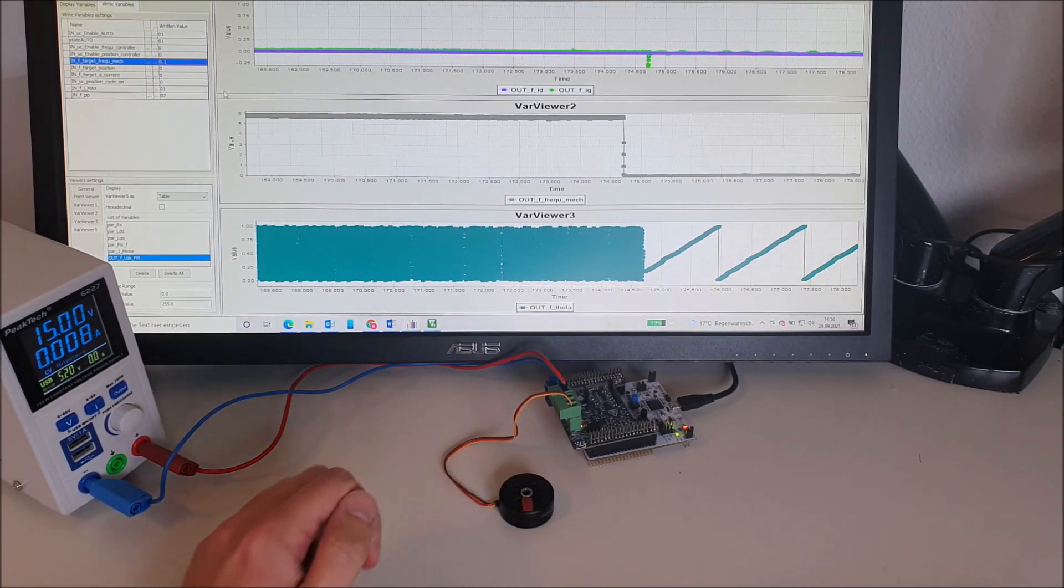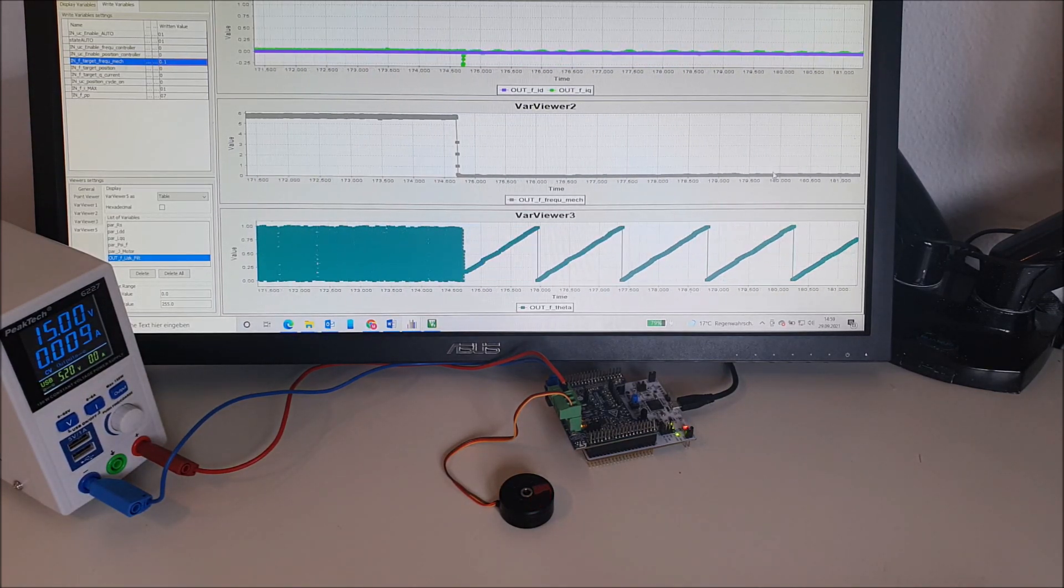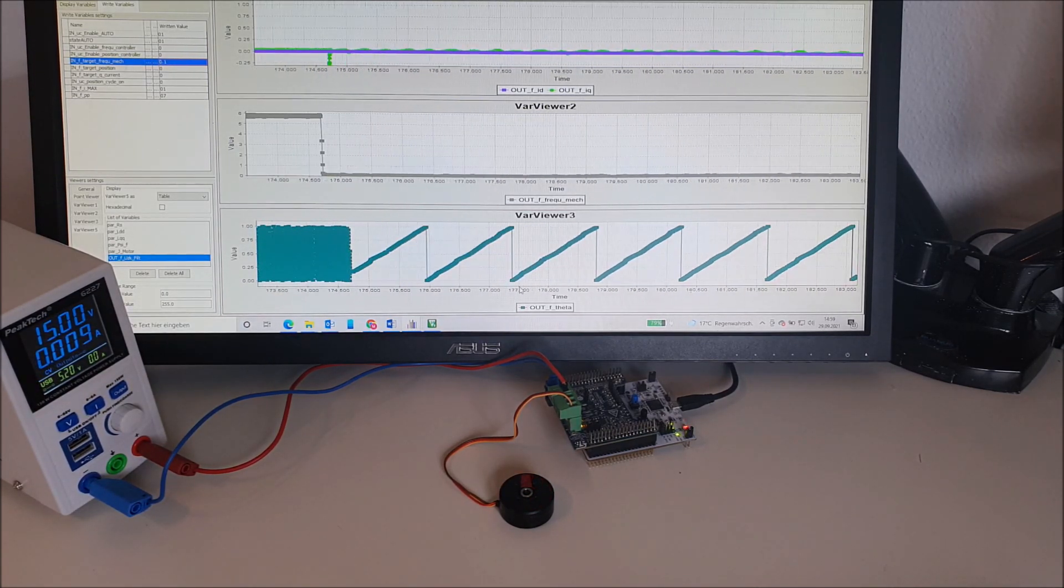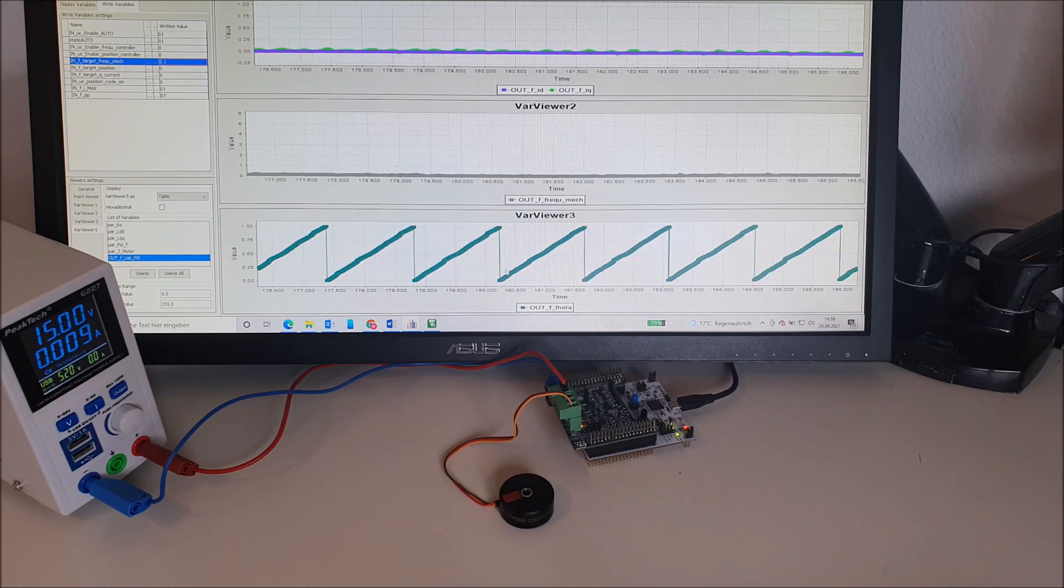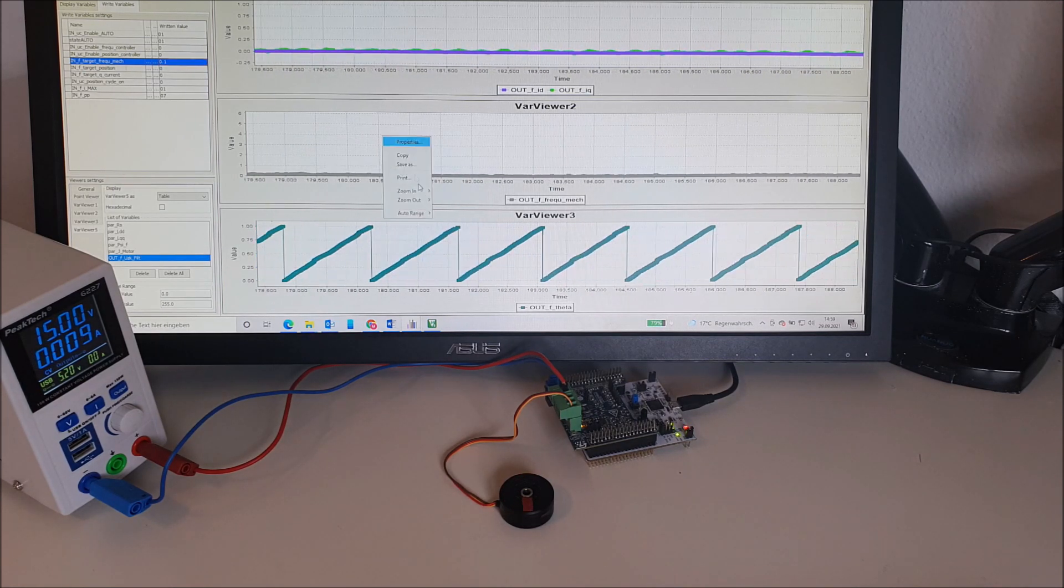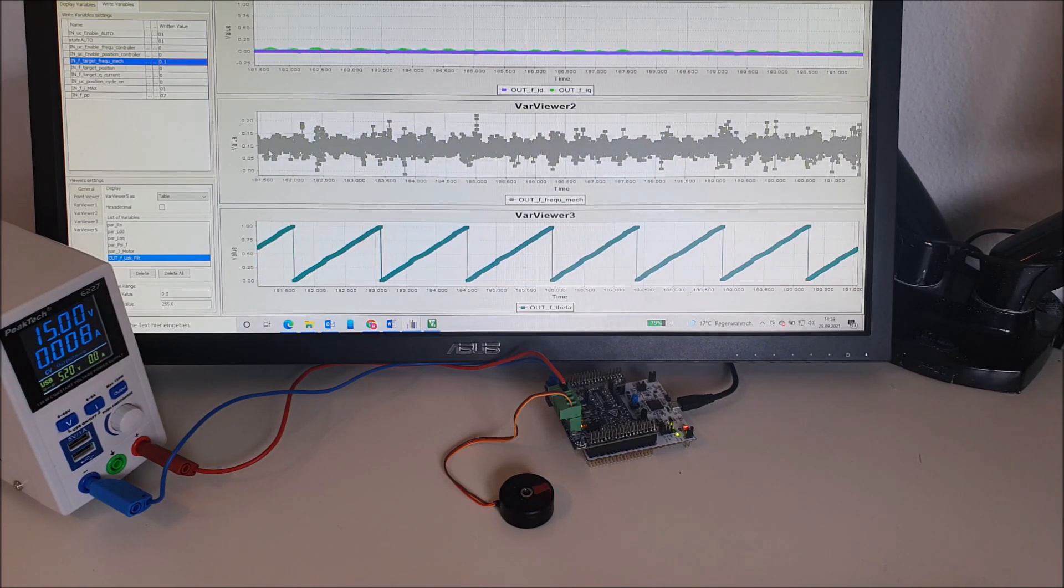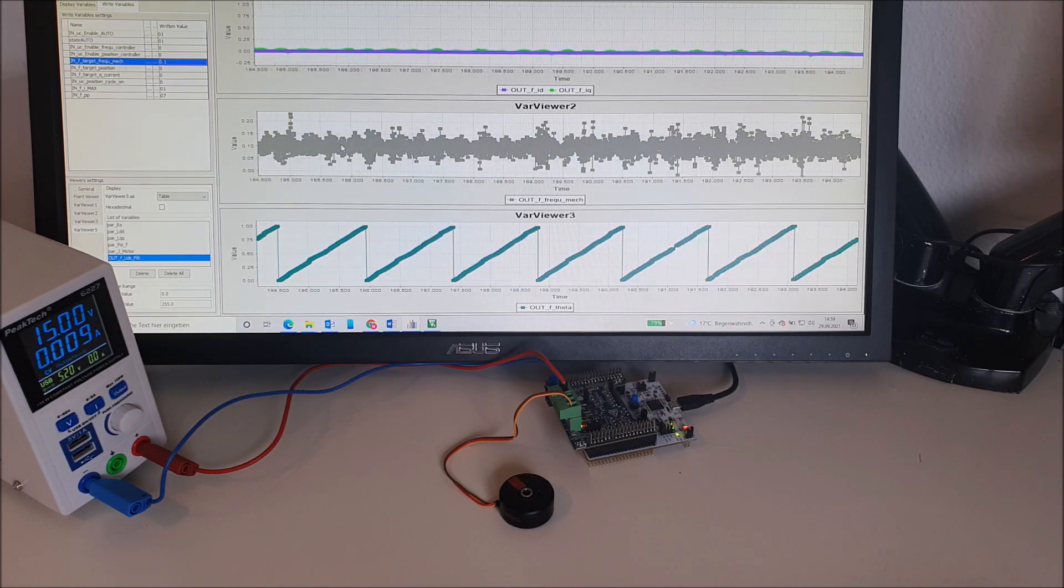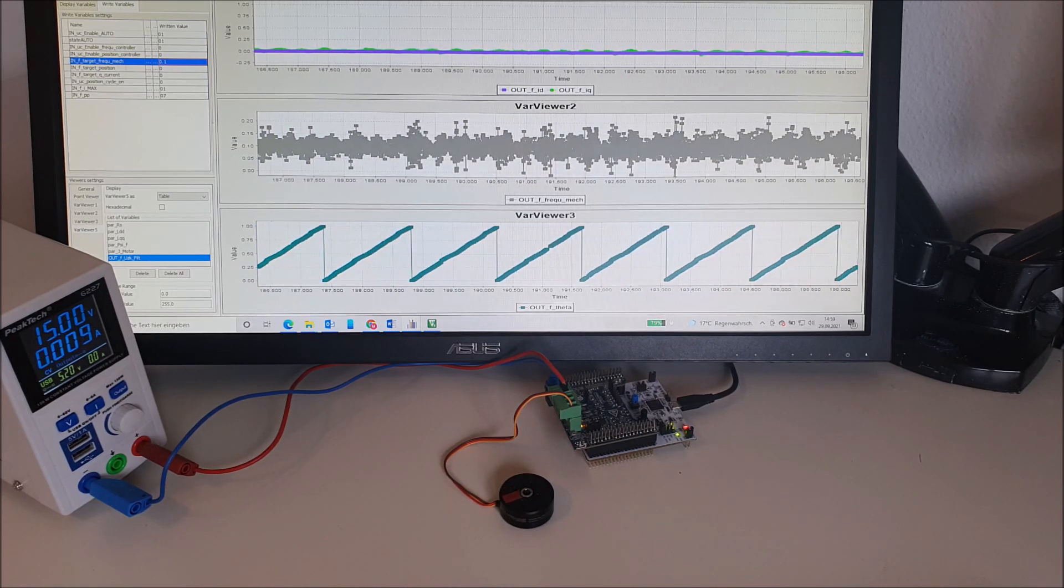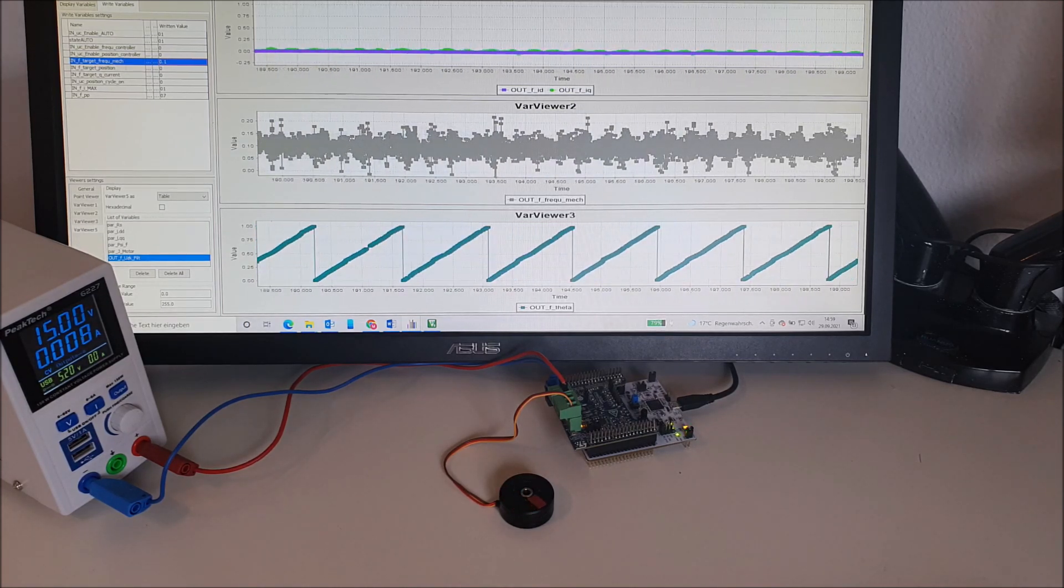Okay, the new target speed is reached. You can see that the rotor angle is moving quite smooth. Let's take a closer look at the speed. We see 0.1 hertz.